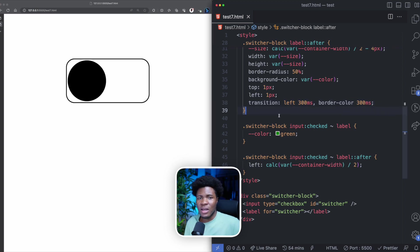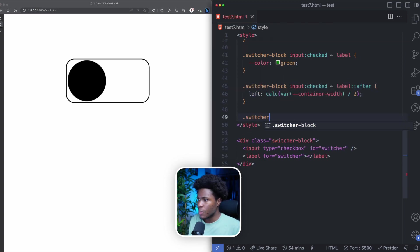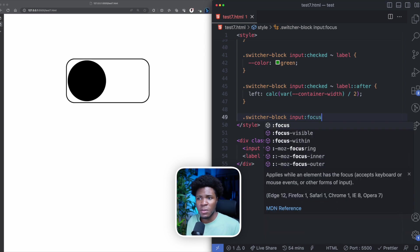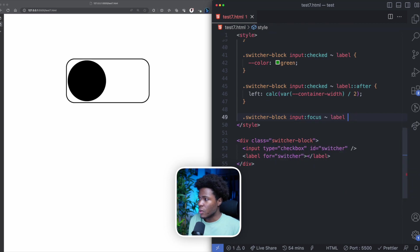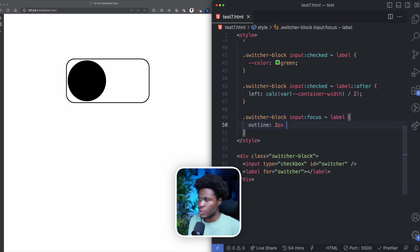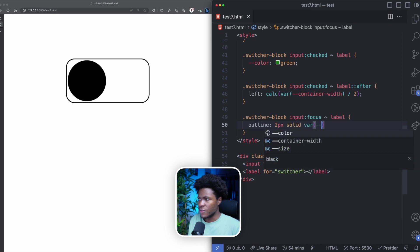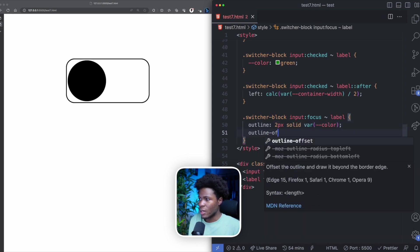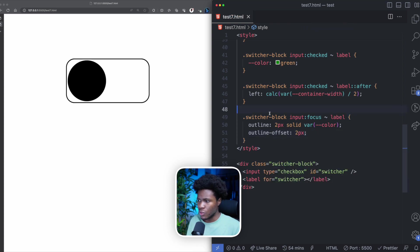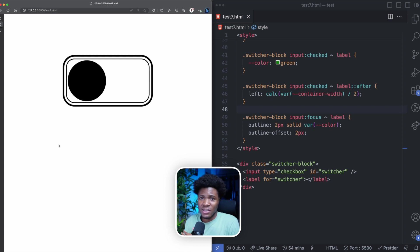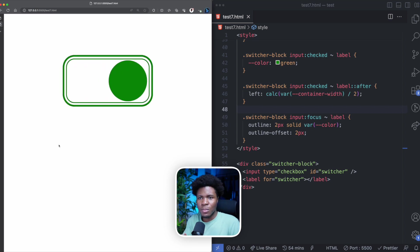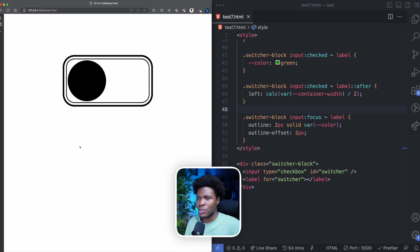To improve accessibility, I'll also handle the focus state. I'll write `.switcher-block input:focus ~ label` and add `outline: 2px solid var(--color)` and `outline-offset: 2px`. Now if I press the tab key to focus the input, it's actually the label that shows the outline. And pressing the space bar checks the input, applying all the styles — pressing space again reverts to default. So you can either click it or use the keyboard.